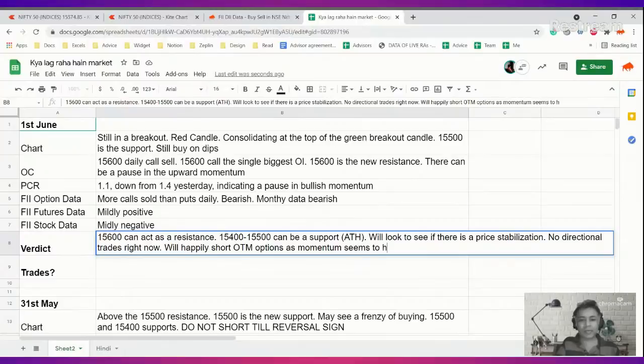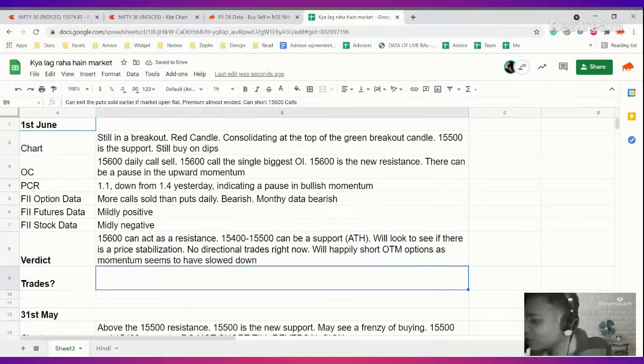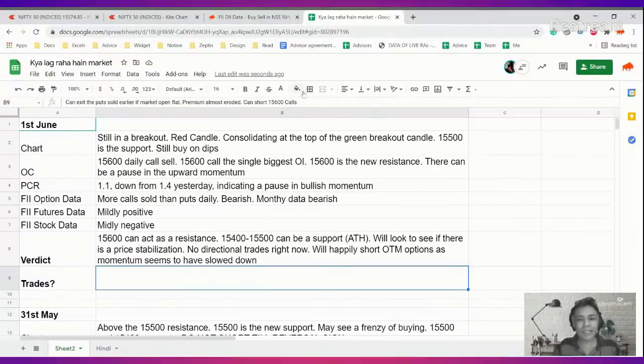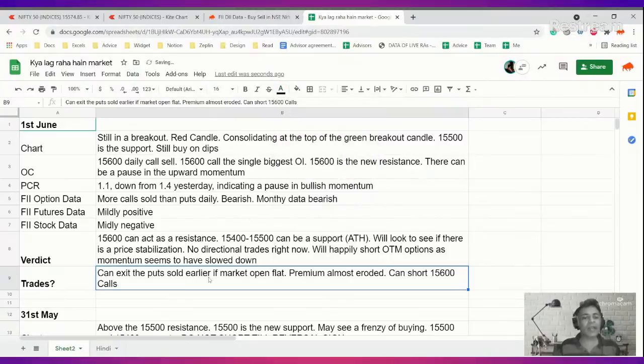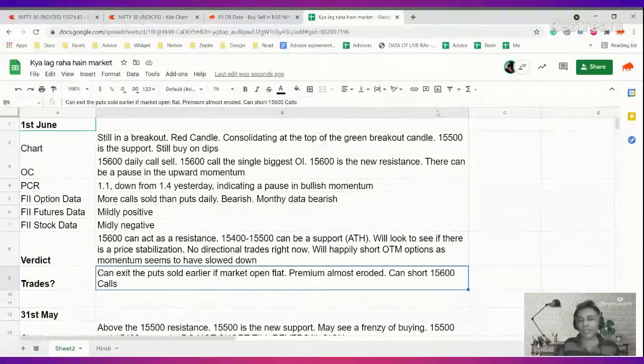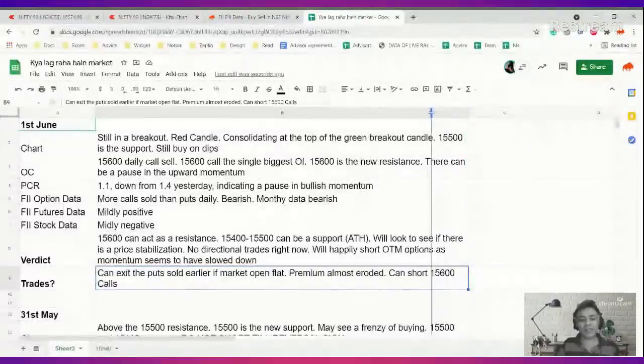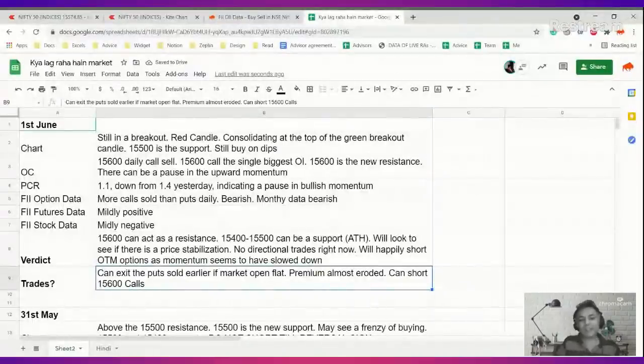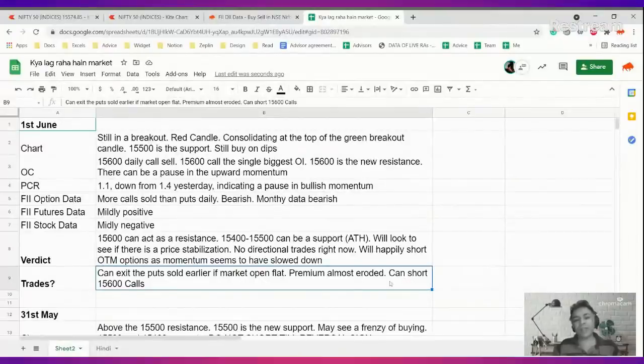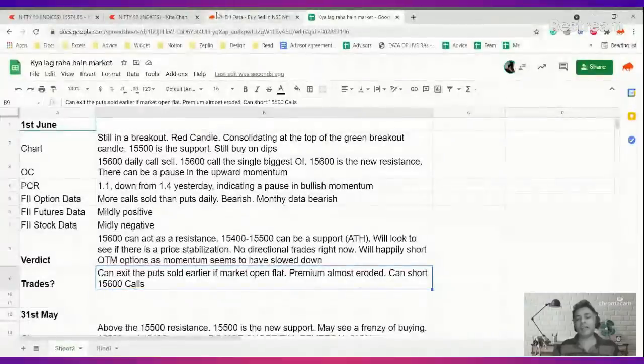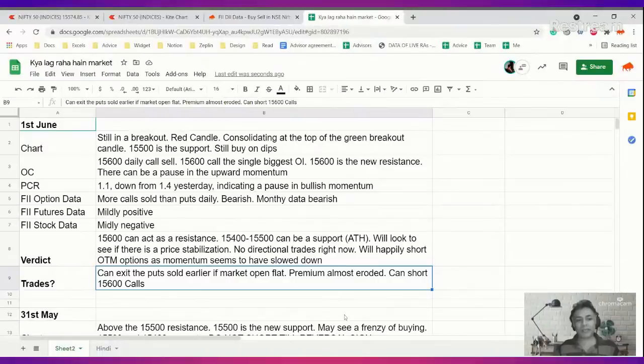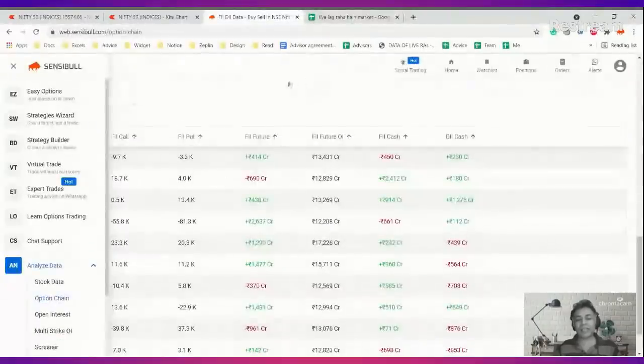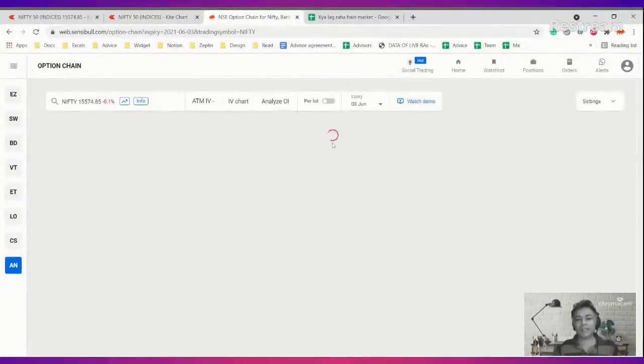What are the trades I can do at this point? I can exit the earlier puts which we had sold on Friday or Monday because the premium has eroded. Sagar, our Hindi presenter, was telling me I should exit. If you want to buy into this theory that bullish momentum is slowing down and we might get a consolidation back to all-time highs, looking at the overall option chain, you can sell 15,600 calls.